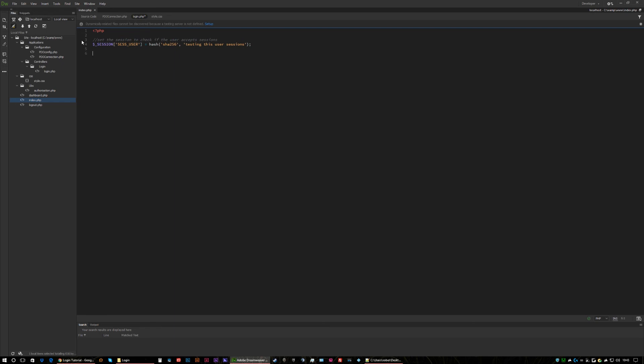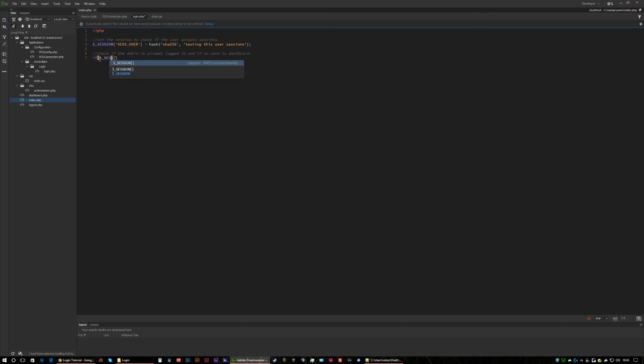If they're already an admin and already logged in, they don't need to see this login page so we need to divert them straight to the dashboard. So the way we do that is, first of all I'll just put a comment: check if the admin is already logged in and if so send to dashboard. So we do that by going session...